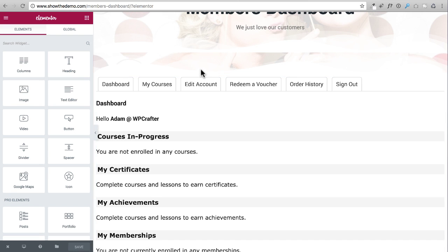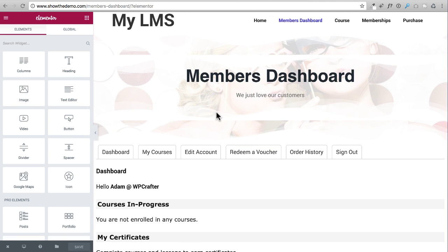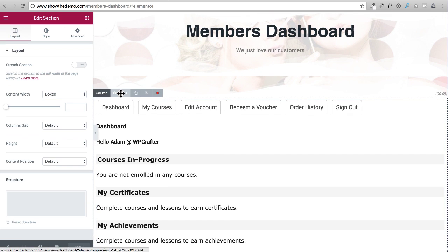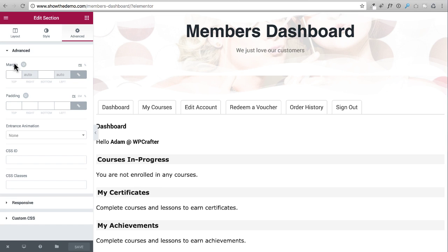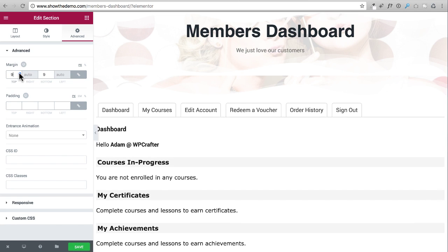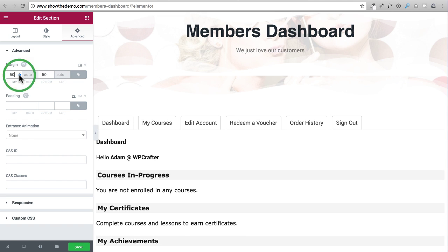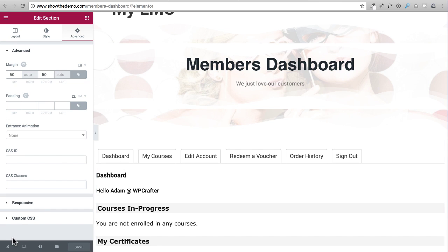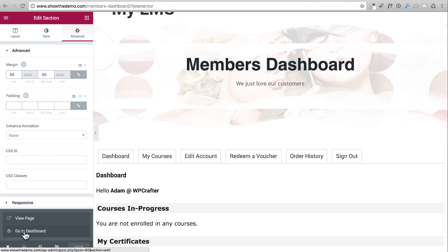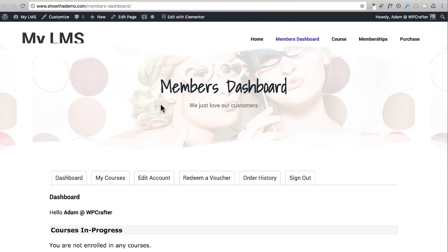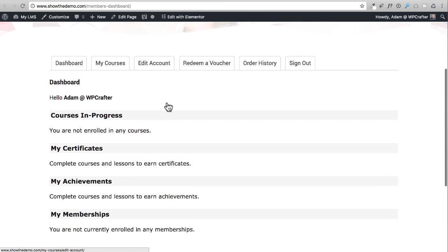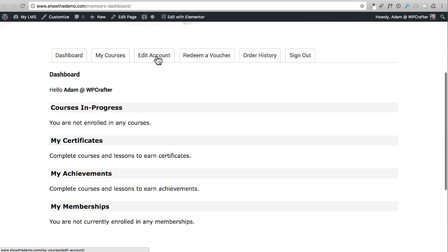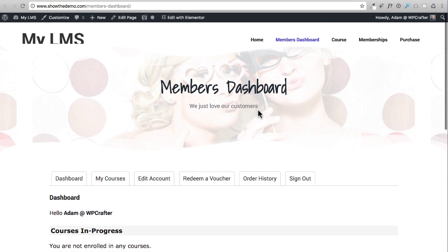If we like the way it looks we can go ahead and save it. You might want to add a little margin to the top and bottom - you would click on Section, go to Advanced, and add margin. Let's go with 50 for top and bottom. I'll click Save and then X, and instead of going to the dashboard I'll click View Page. This looks really nice - students will see all these tabs for their courses, account details, redeem a voucher, order history - very professional.